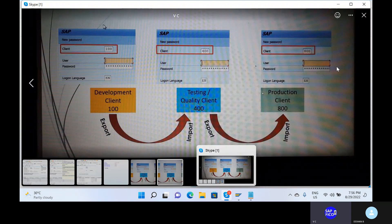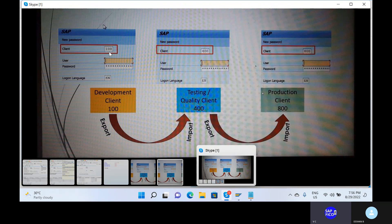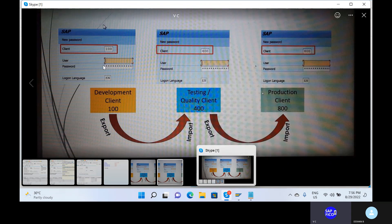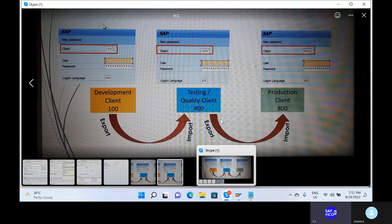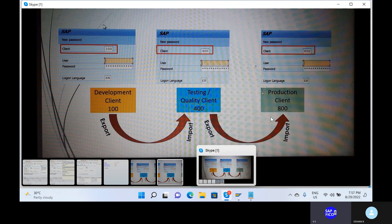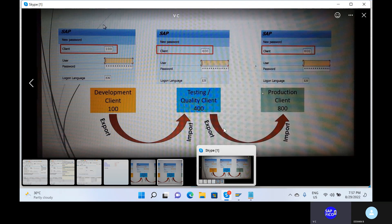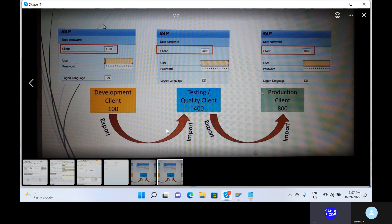Looking at this diagram: here you have the SAP development client. We will export to the quality client for testing. Then we will move to the production client. After the data reaches production, the end users will automatically be able to post invoices. That is how transport requests are moved — from development to quality to production, and then end users can operate.